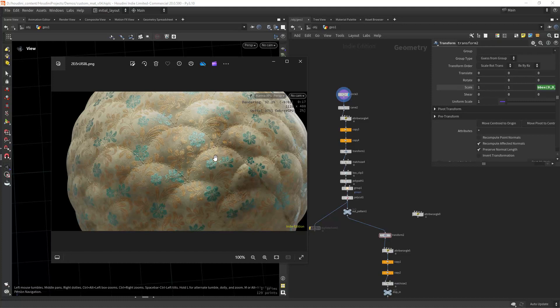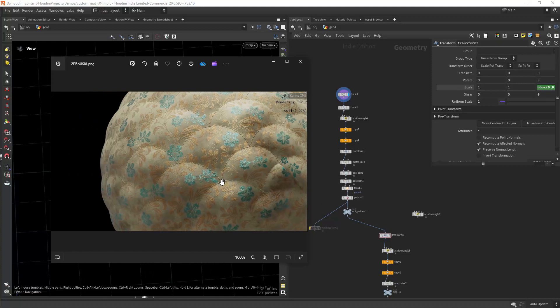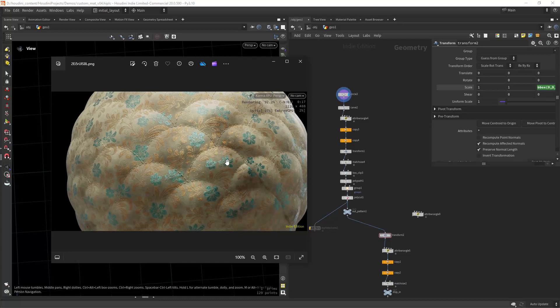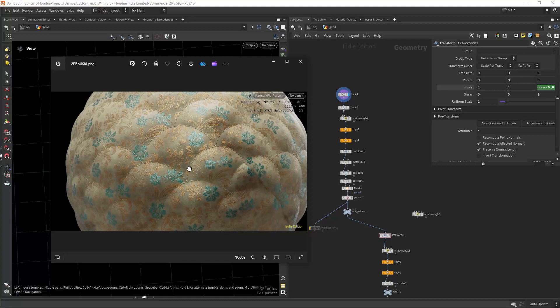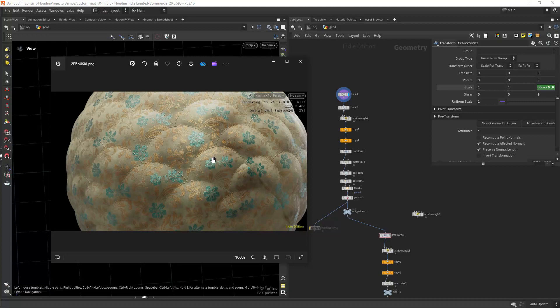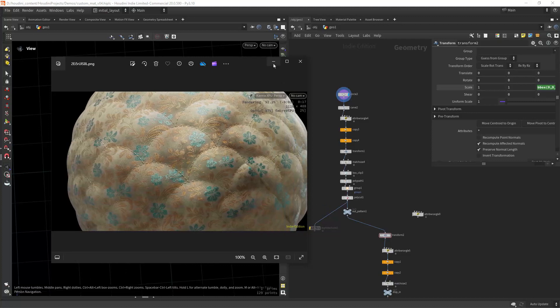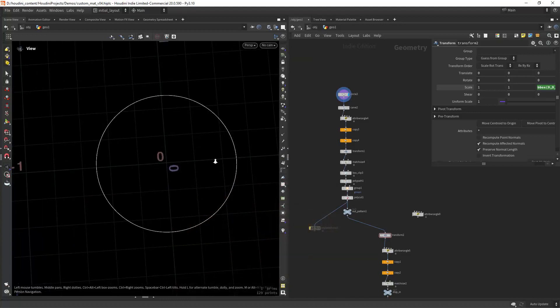Hello everyone and welcome back. So in this video I'm going to show you how to create something like this custom material made with Houdini and Material X. So let's jump in.